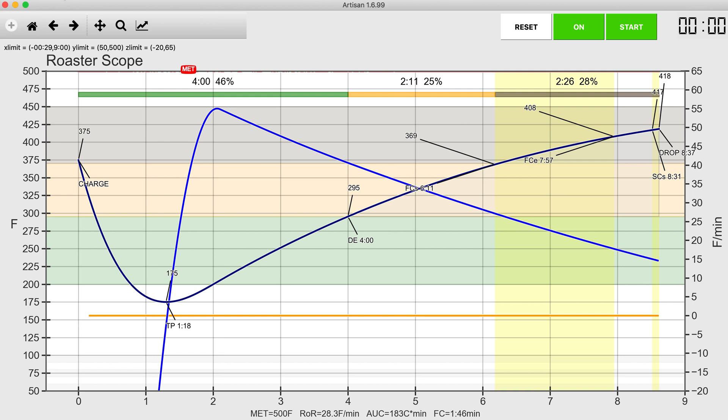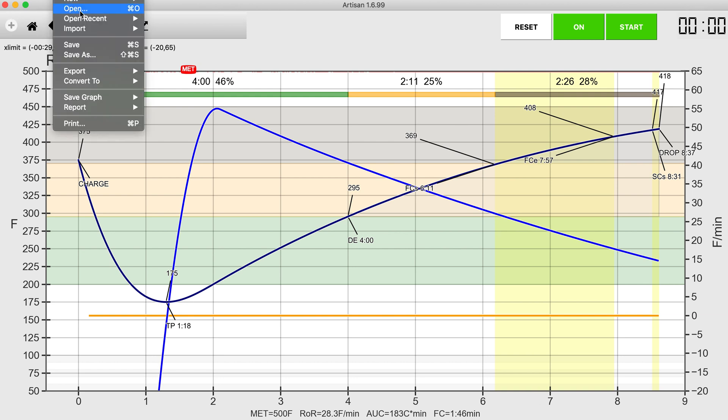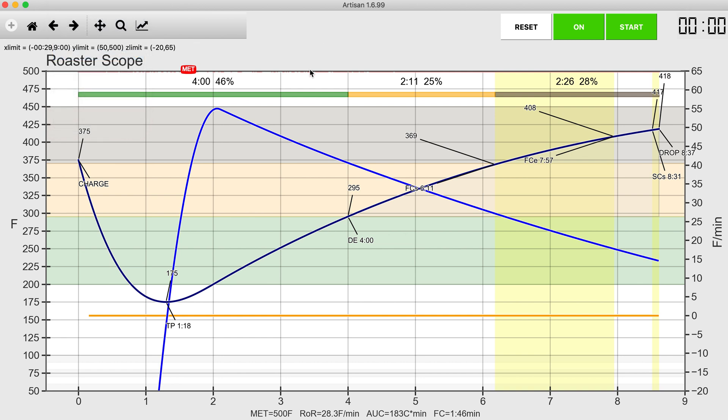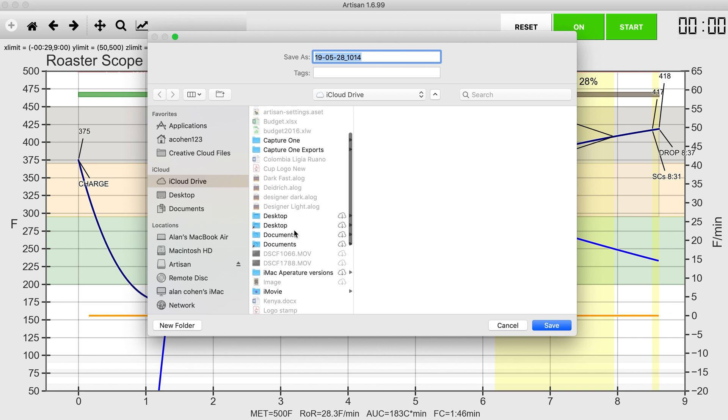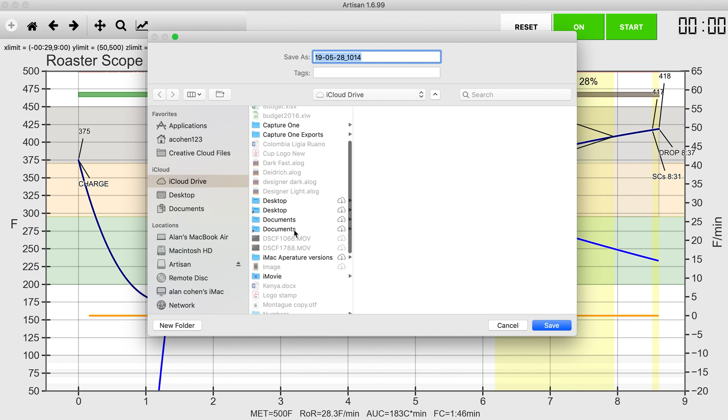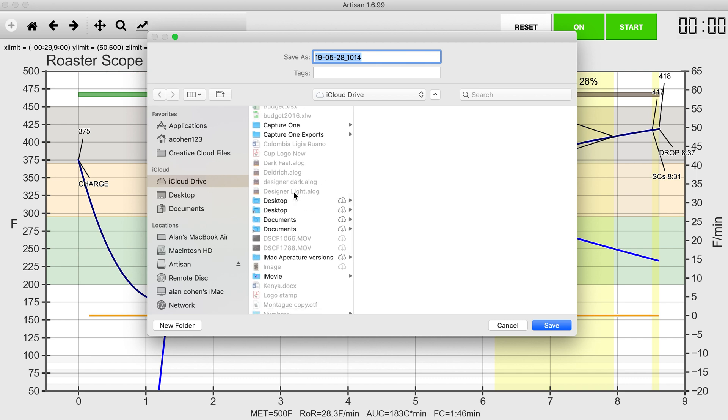And now I can save this. We're going to save this as, we'll save it on our iCloud drive, we'll save it as dark fast.